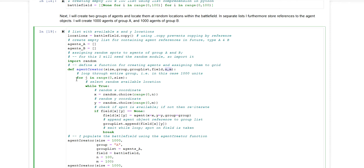The function itself loops through all the agents to be created. And for each agent it will conduct a while loop which is an endless loop.